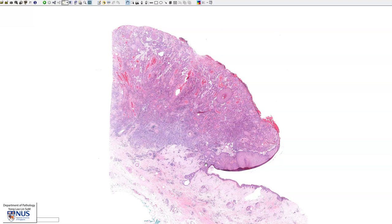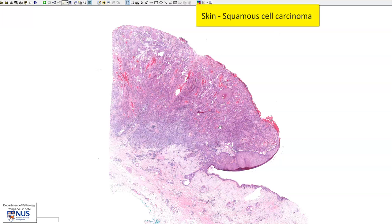Hello, this is a virtual microscopy slide of a case of squamous cell carcinoma of the skin. Here is the tumor, and this is the normal skin.